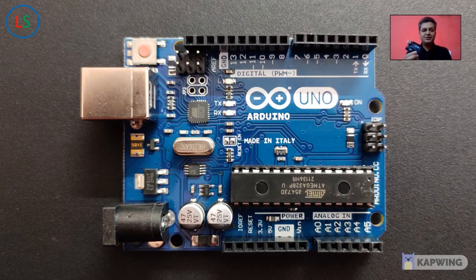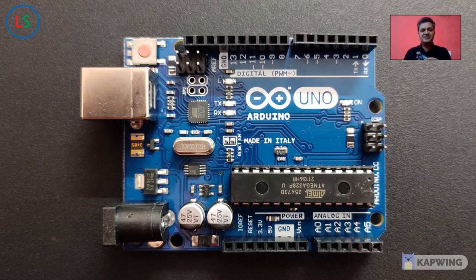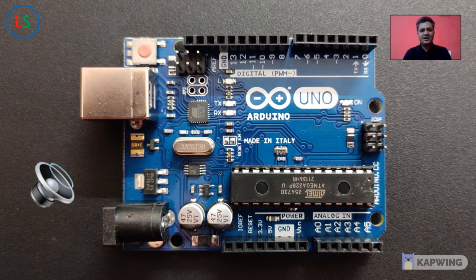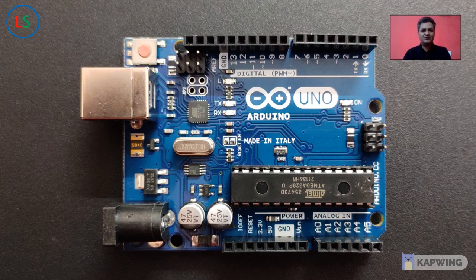Arduino can sense the environment by receiving inputs from the sensors and interact with the environment by controlling light, motors and through actuators. So Arduino started its journey in 2005 and that was in Italy.